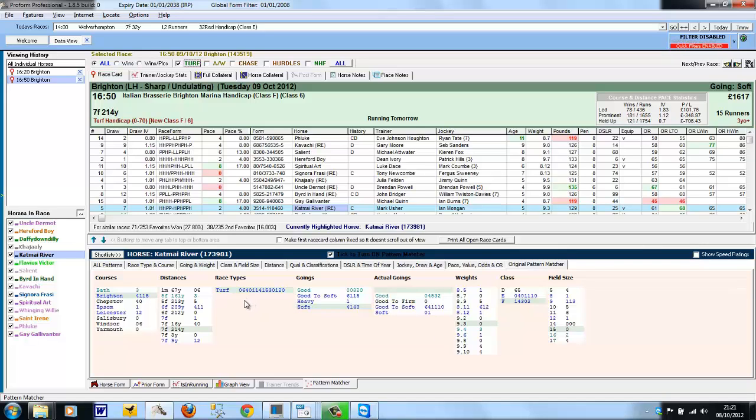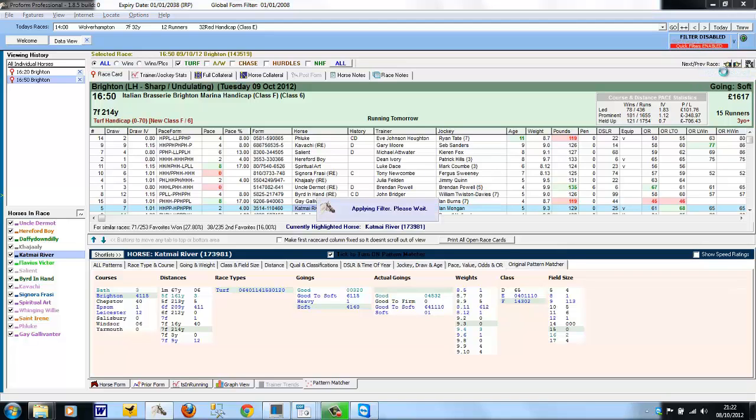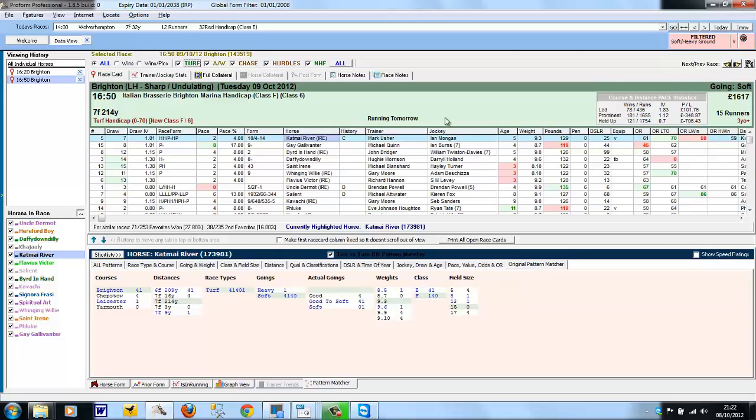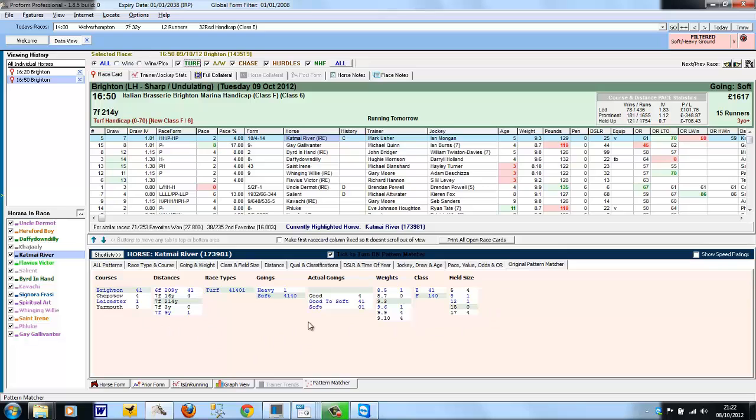So we could also extend the filters. Today's going is soft, so we could use the filters we set up in the previous training session and switch on just soft and heavy ground form. So this applies the filter, and we're now only looking at form on soft or heavy ground. And the Pattern Matcher again refreshes to reflect this.